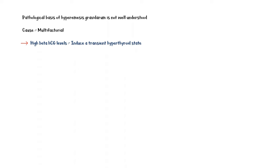The pathological basis of hyperemesis gravidarum is not well understood, and it has a multifactorial etiology including high beta-HCG levels which induce a transient hyperthyroid state, gastric dysrhythmias, liver disease, and genetic factors.